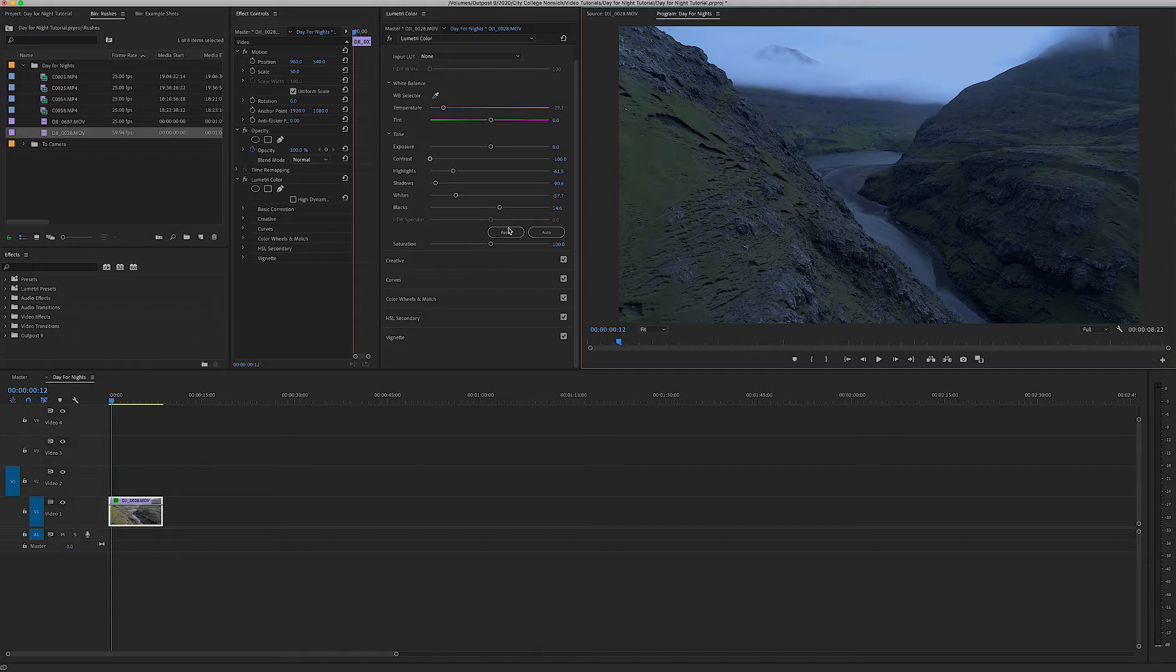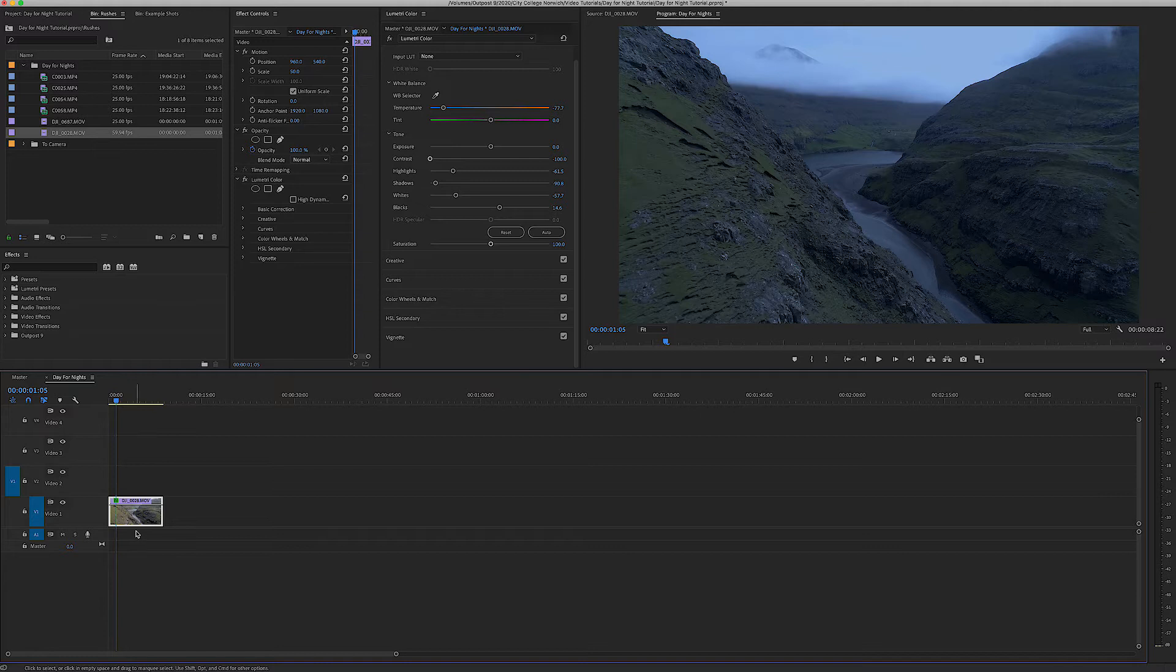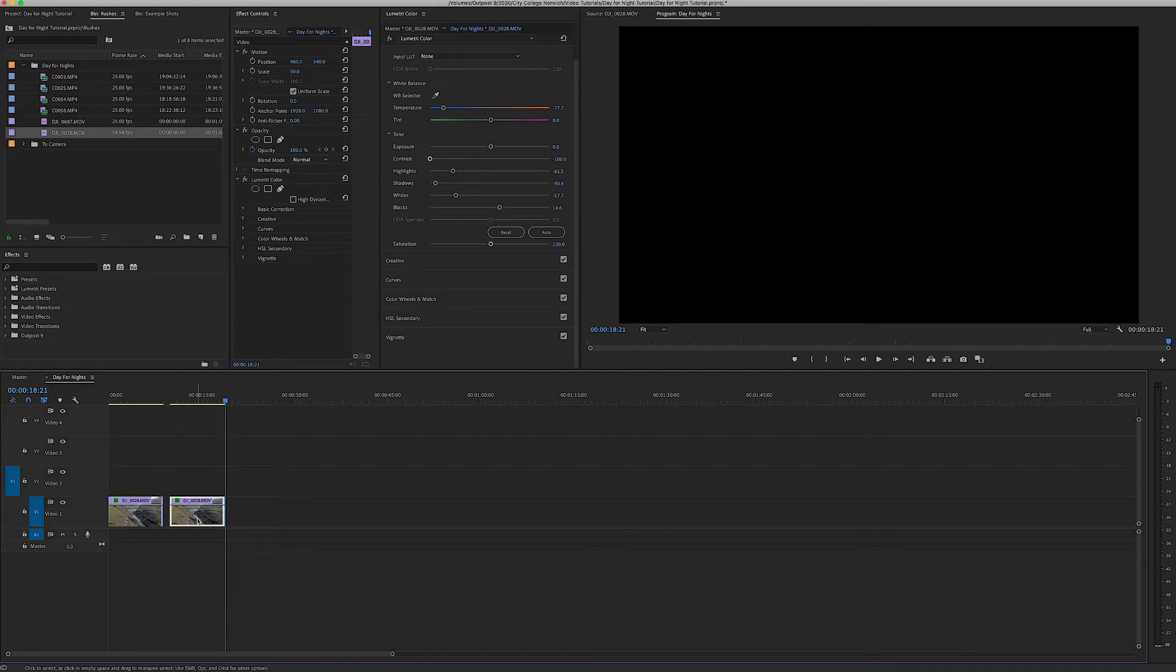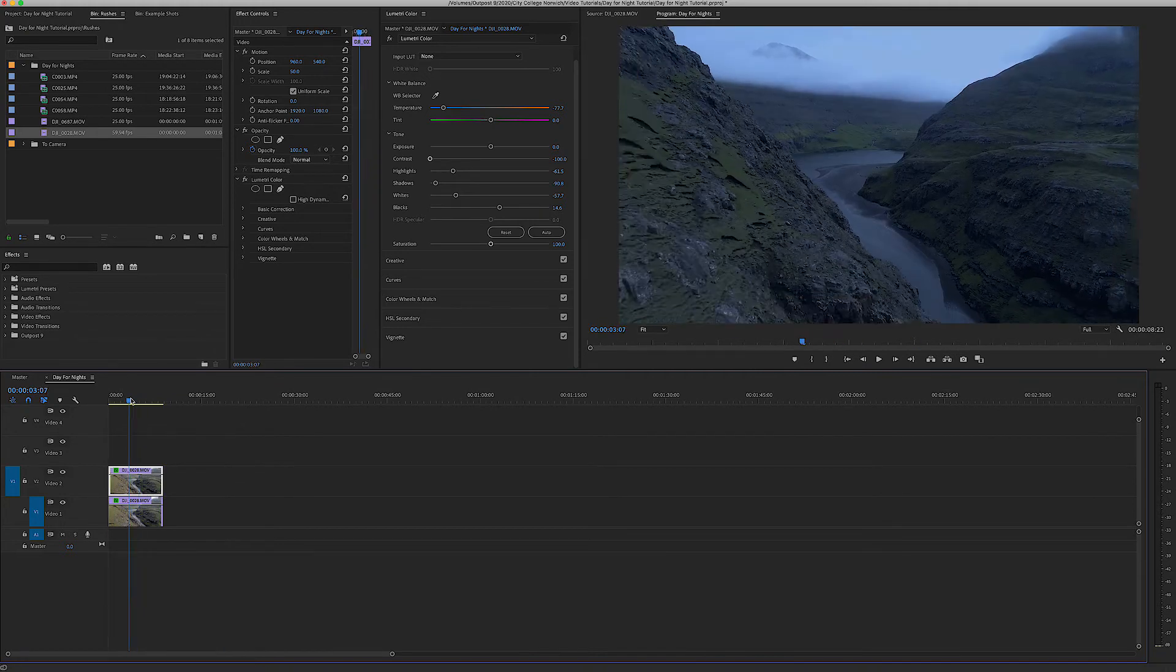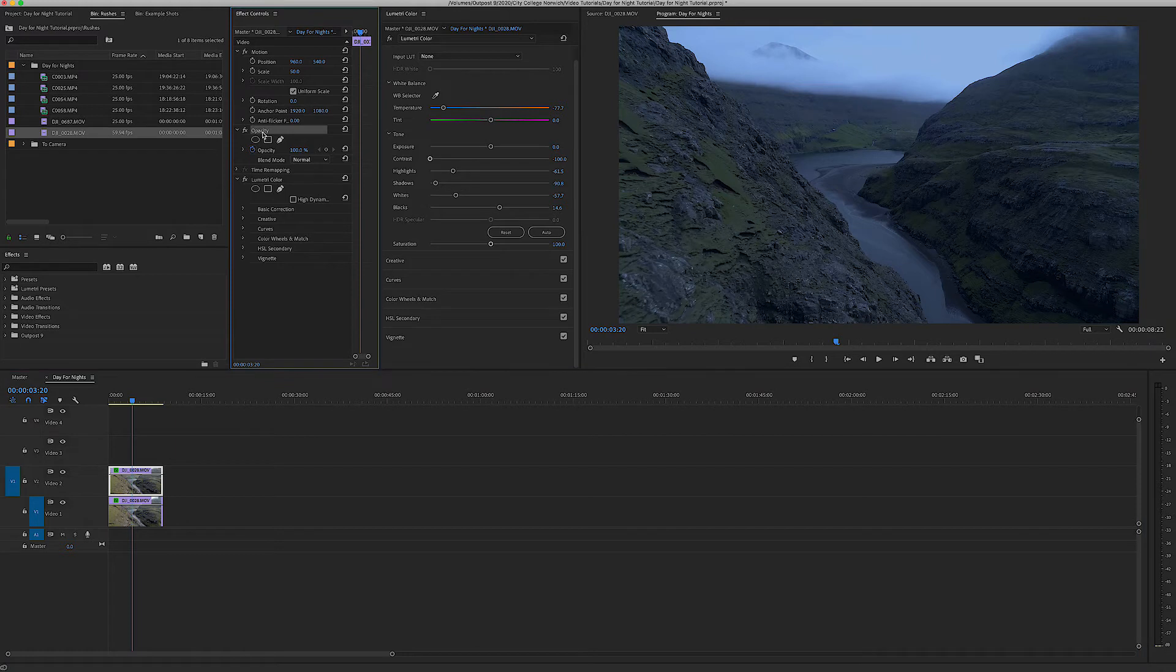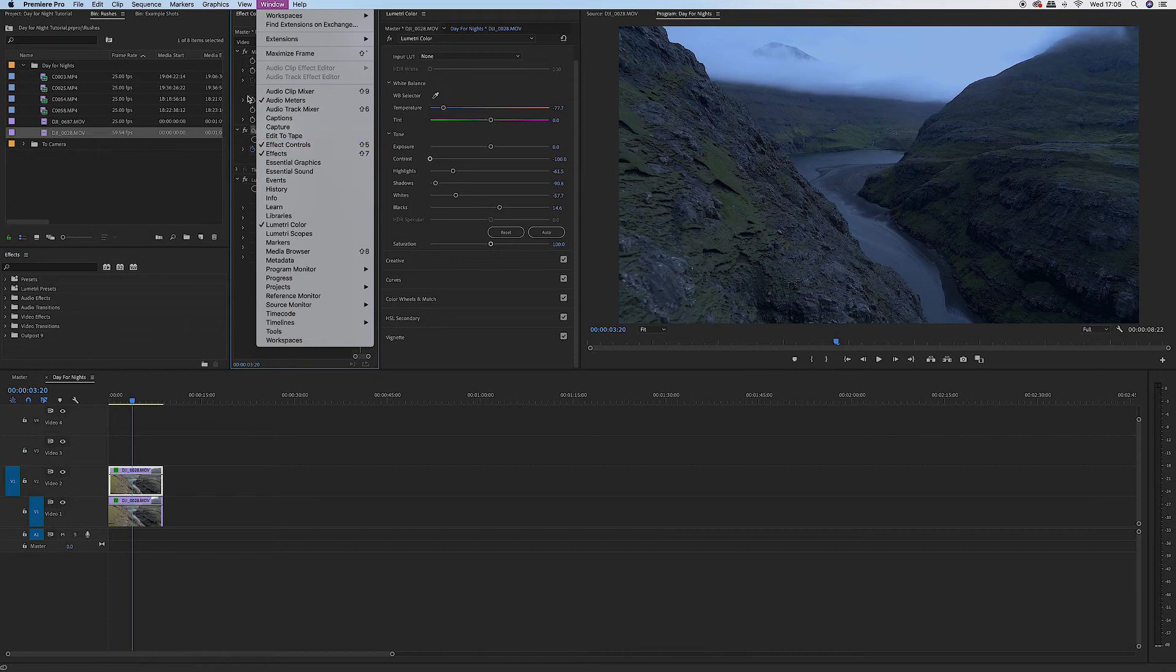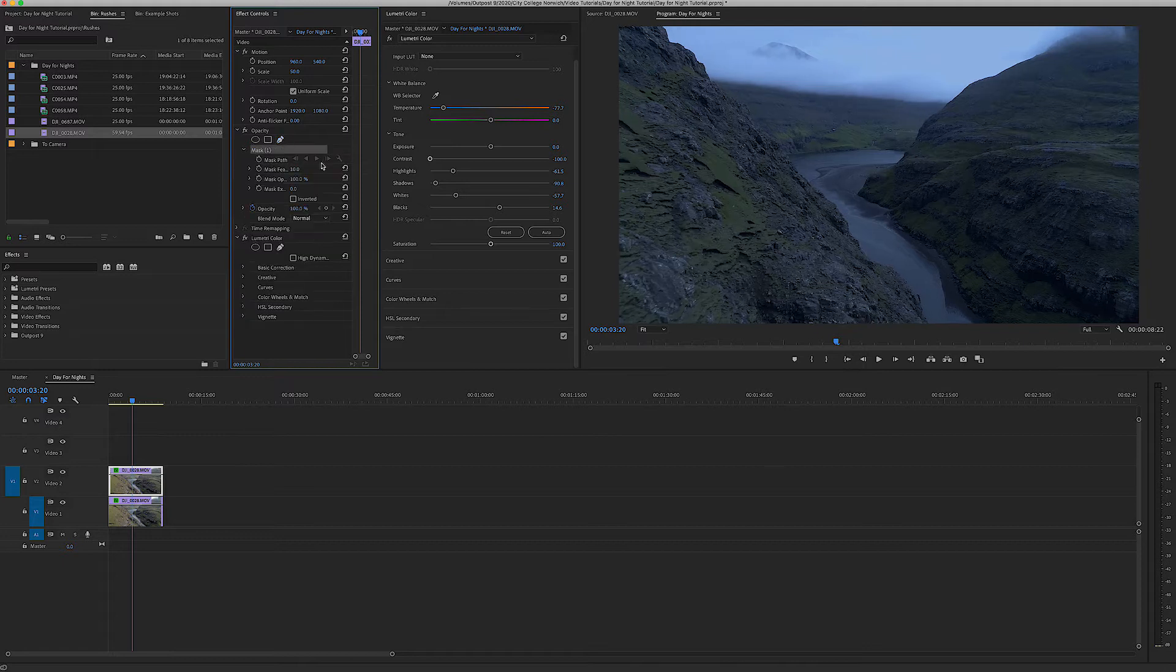I'm going to select the clip, hold down Command and C and then Command and V to duplicate it, and then I'm going to drag this duplicate over the top so we have two exactly the same. Under the opacity in the effects controls panel which you can go to Windows and then Effects Controls, I'm going to press on the pen tool.